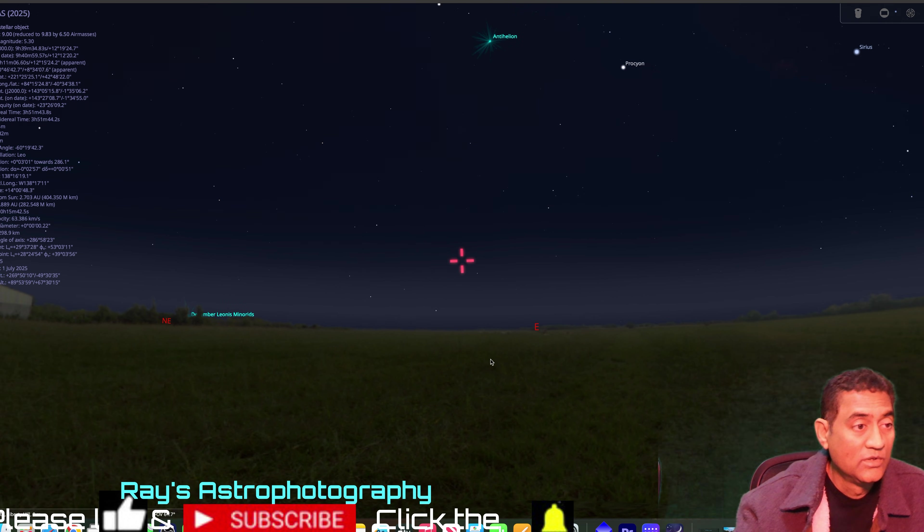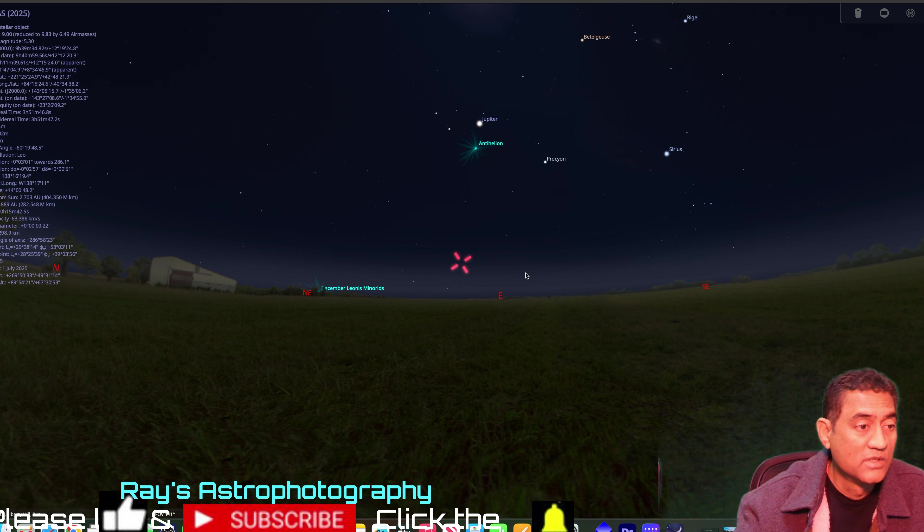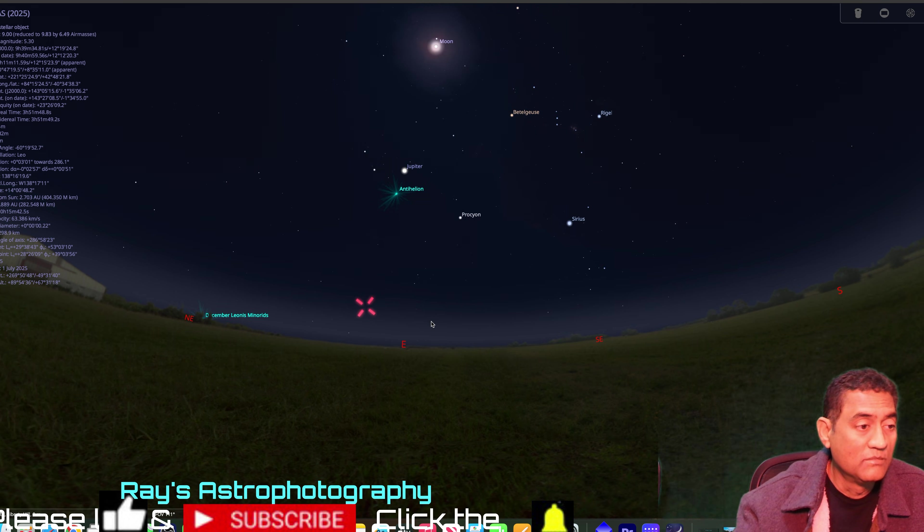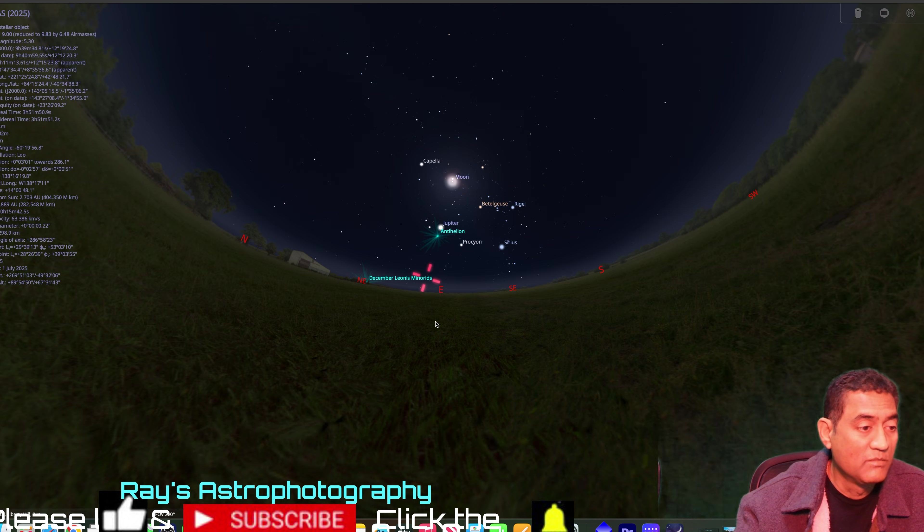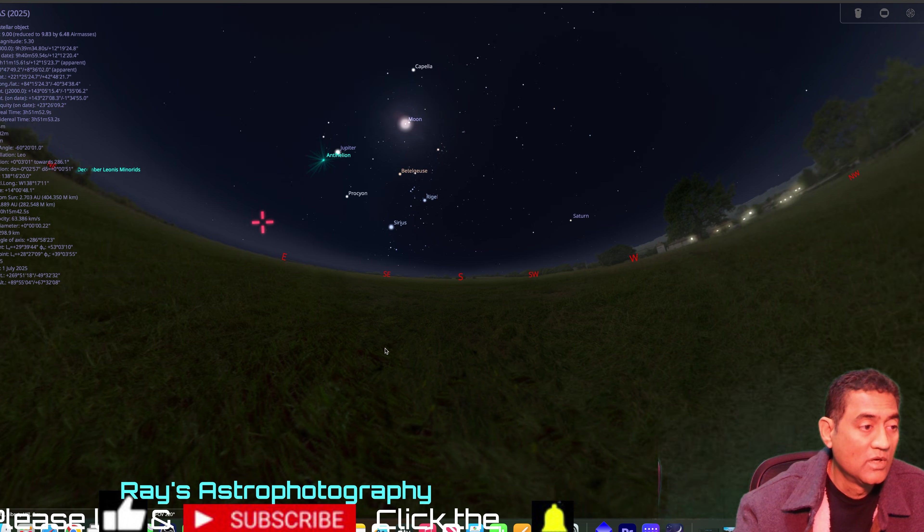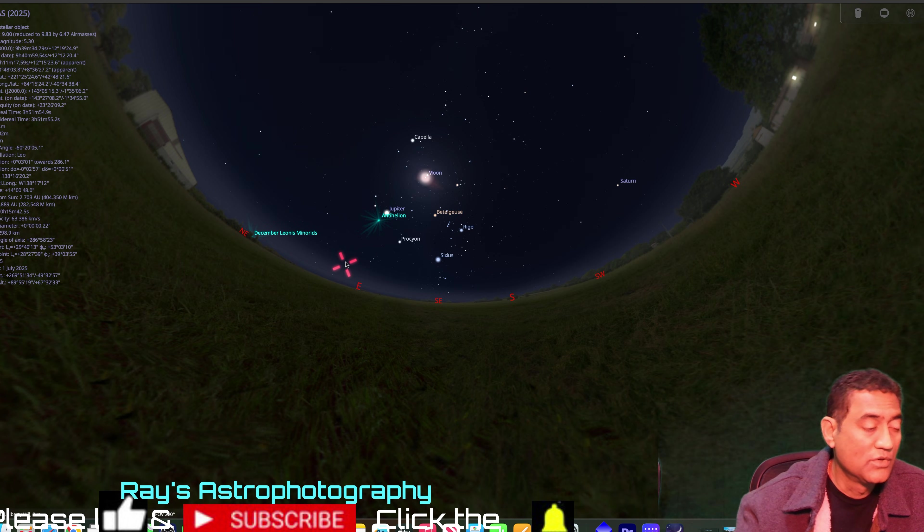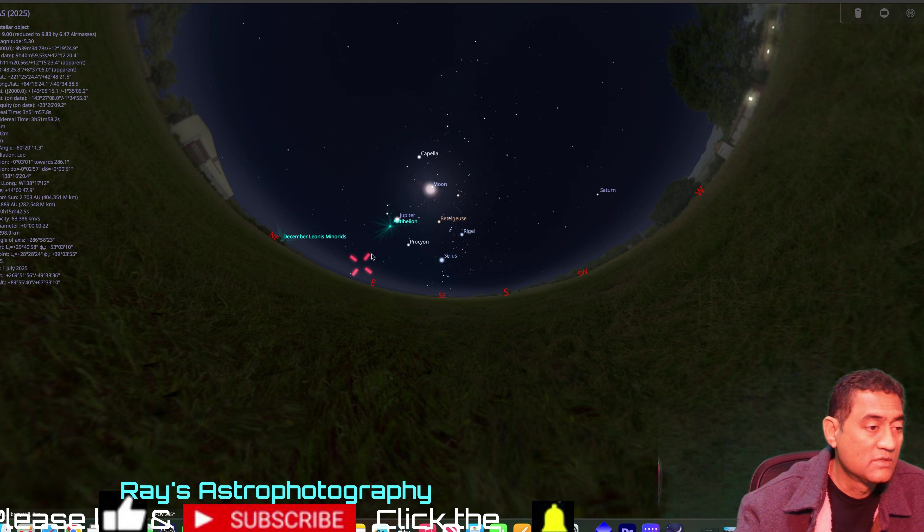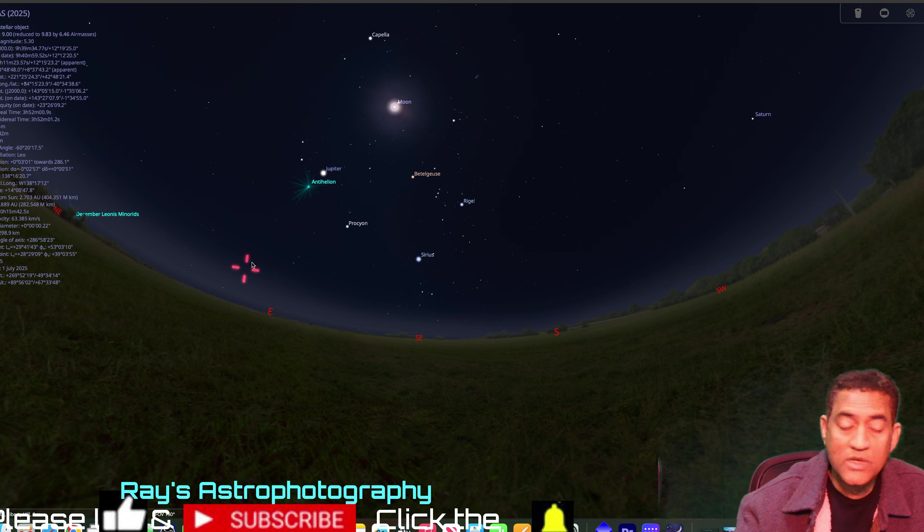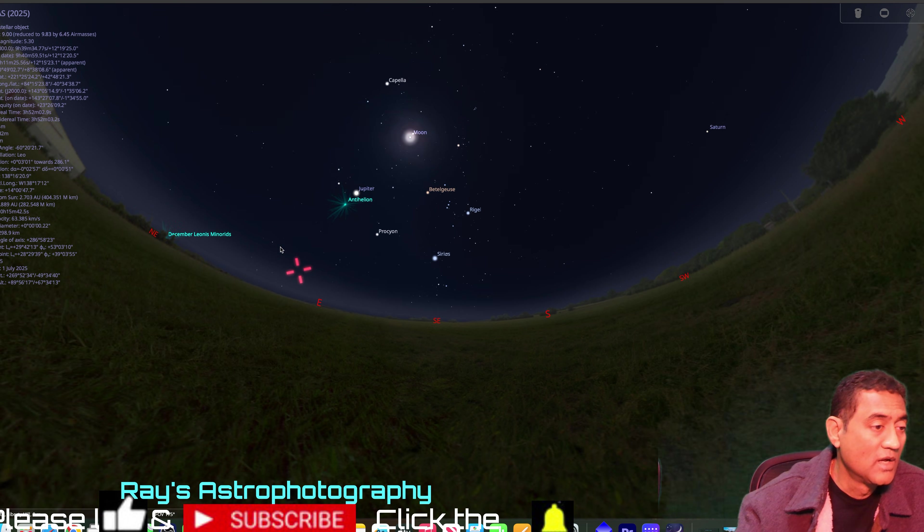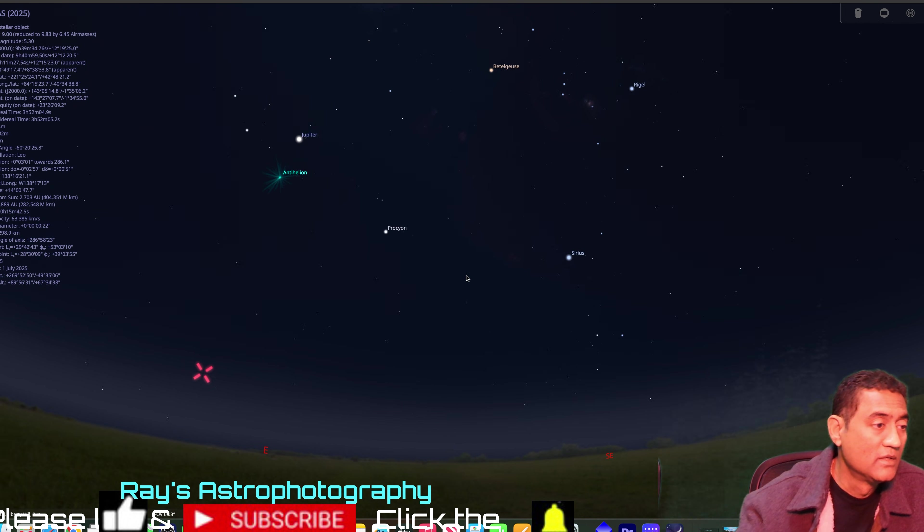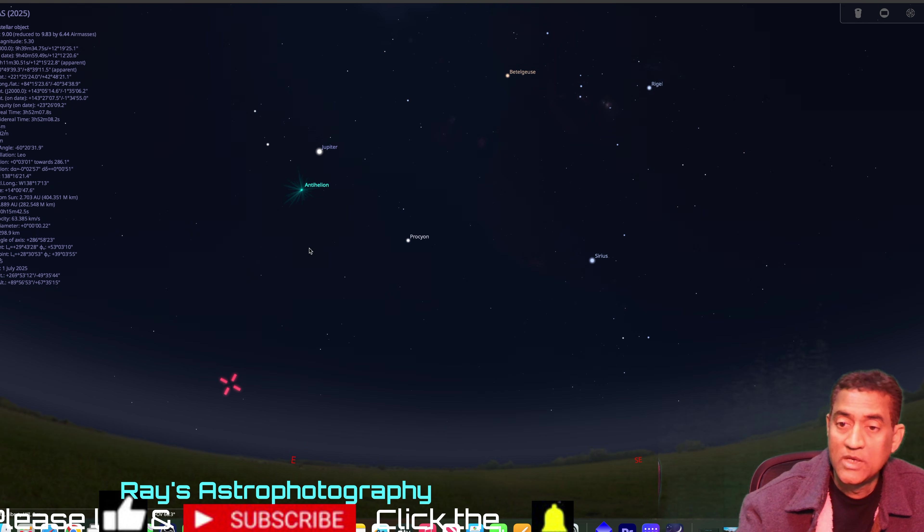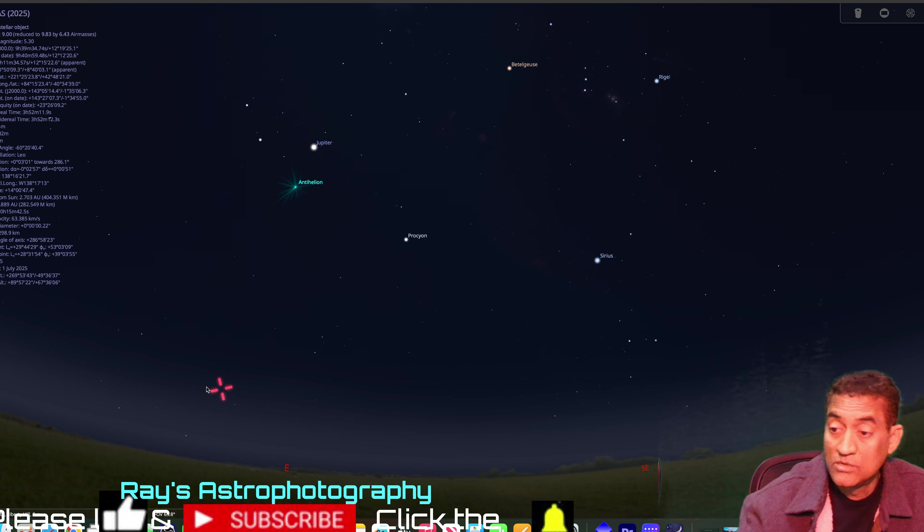Now, the most important thing I wanted to show you is, I'm going to zoom out a little bit more and show you the distance between the comet C/2023 A3 and Jupiter. So that's where it is, between these two.